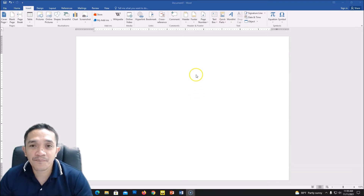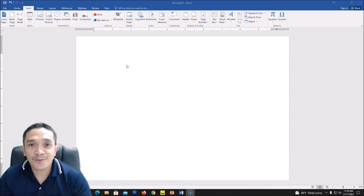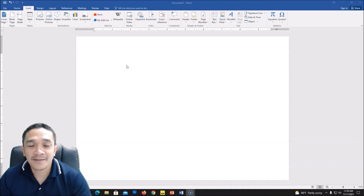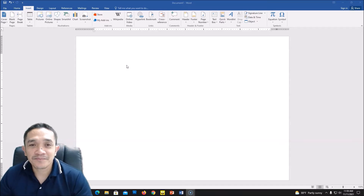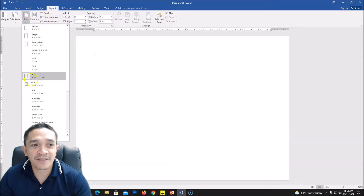To start with, this is our Word document. Some of us are not fans of using Photoshop, so we usually use Microsoft Office like Word document. But we want to create a collage, especially a birthday collage or any event collage.